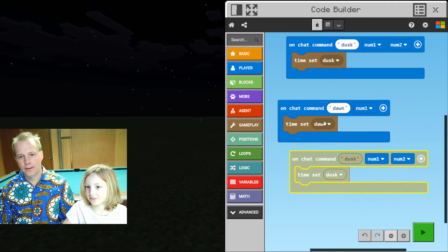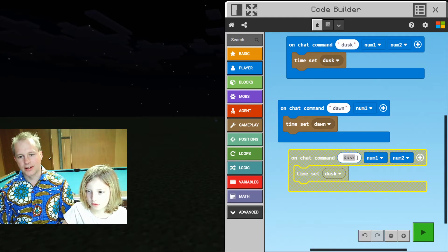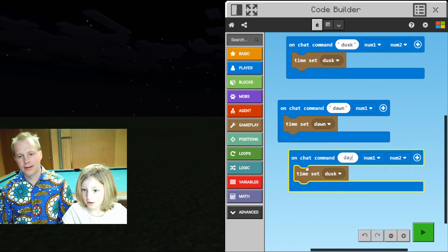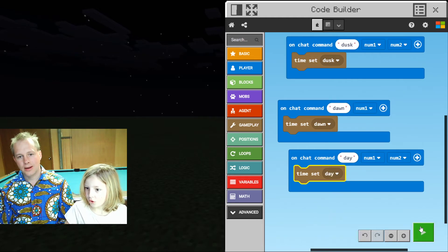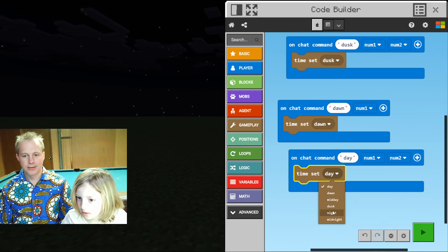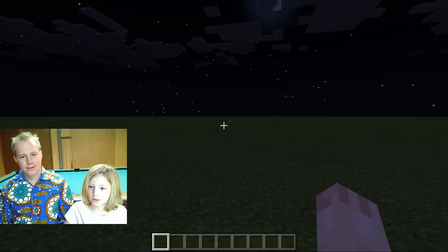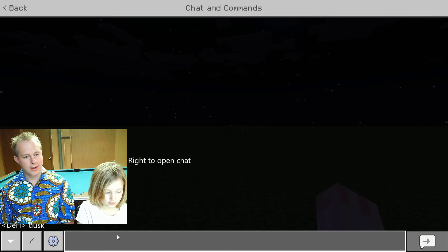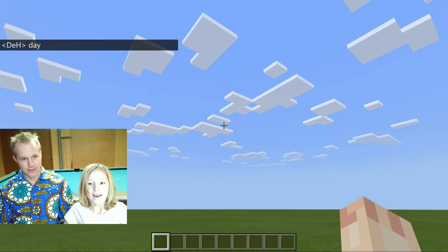Is this good enough? Yeah, that's good. Let's label this one 'day.' What's that time? Day. Midday. Day. You can have as many chat commands as you want — type 'day' or 'midday' and it sets the time accordingly.